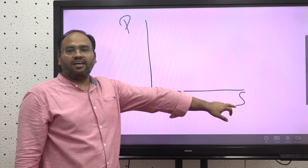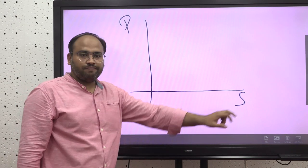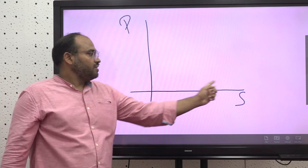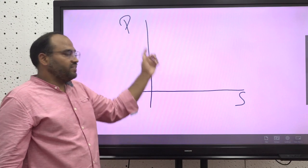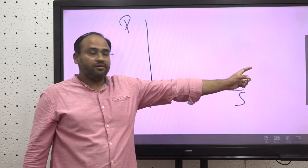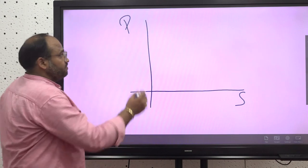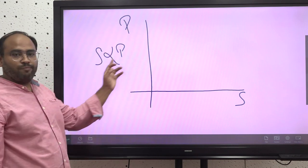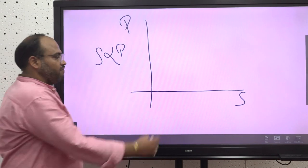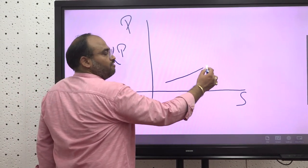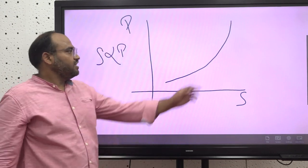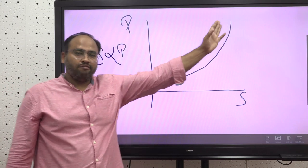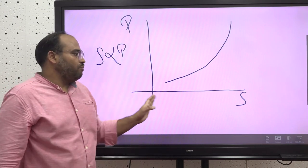We will be denoting supply with the character S. As we understood in the demand section, demand falls with the rise in price and increases with the fall in price. On the contrary, price and supply have a direct relationship — they move in the same direction. When price rises, supply rises; when price falls, quantity supplied also falls, meaning the supply curve slopes upward from left to right.